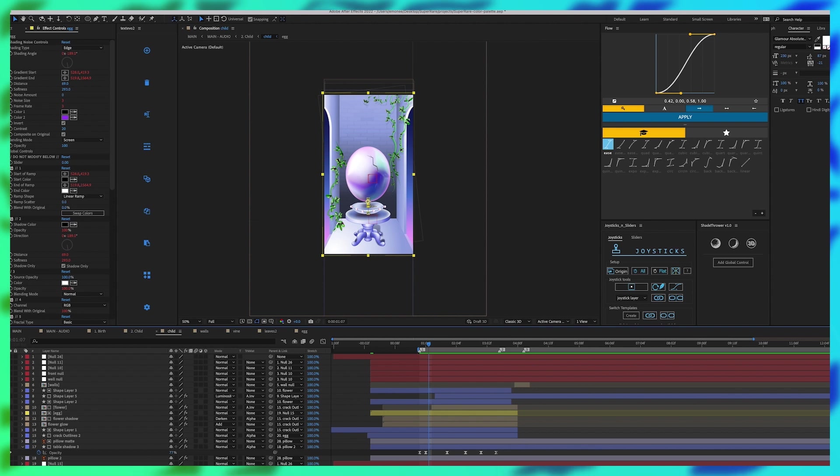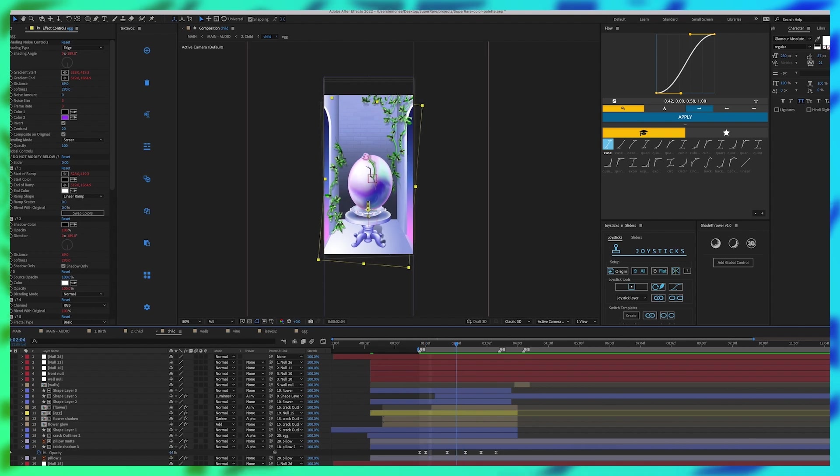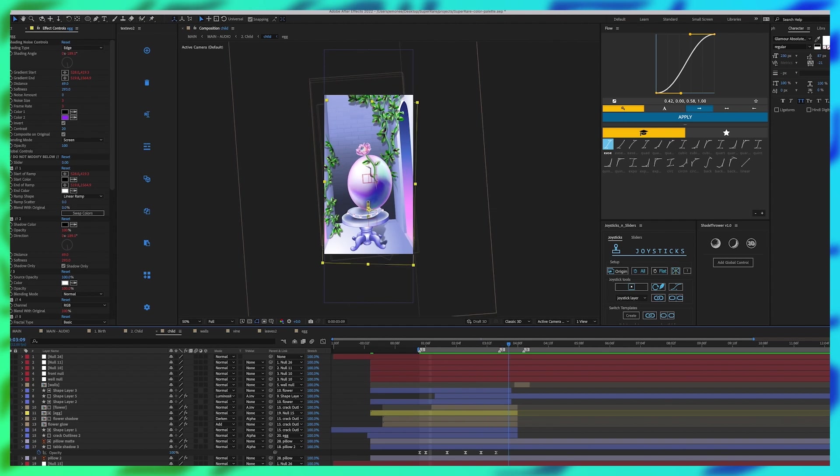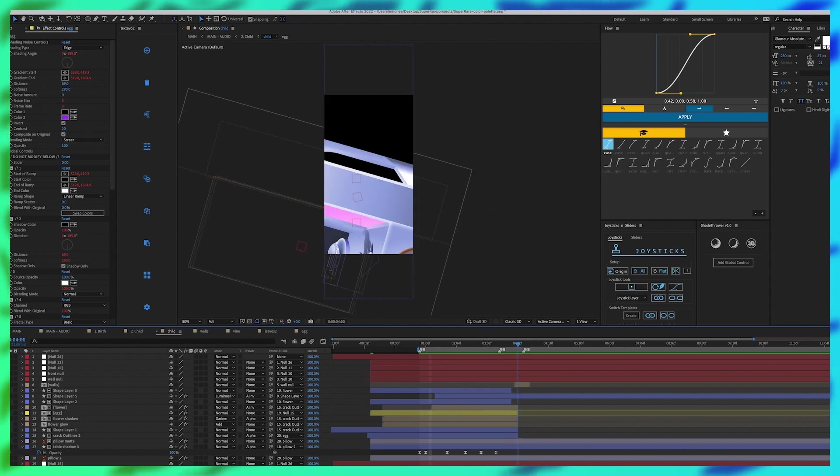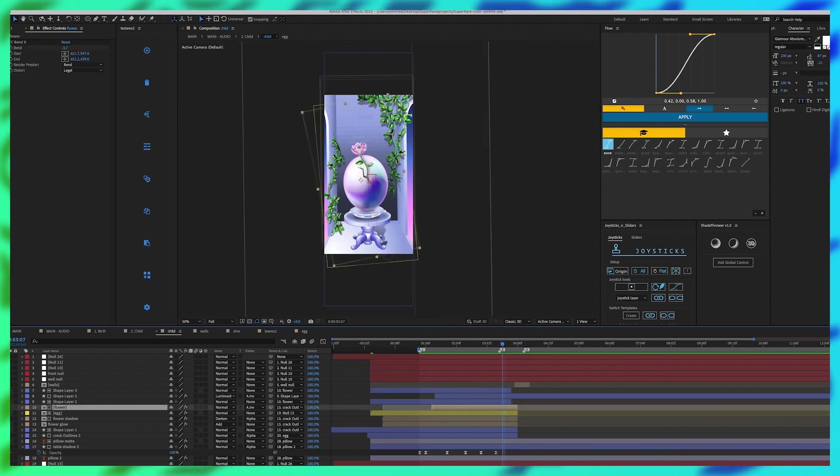I think when you're animating you should always take in consideration real physics. So as the egg is falling there's a huge bend in the flower because the wind is pushing it against the fall of the egg.